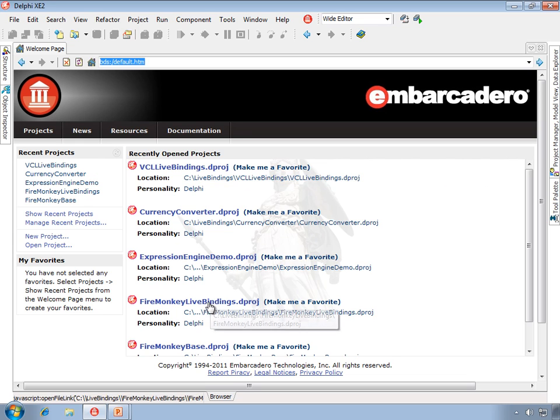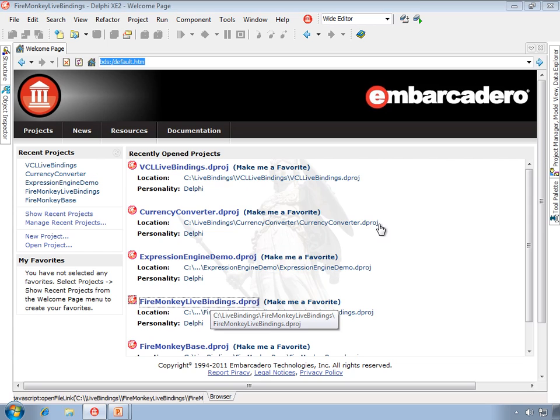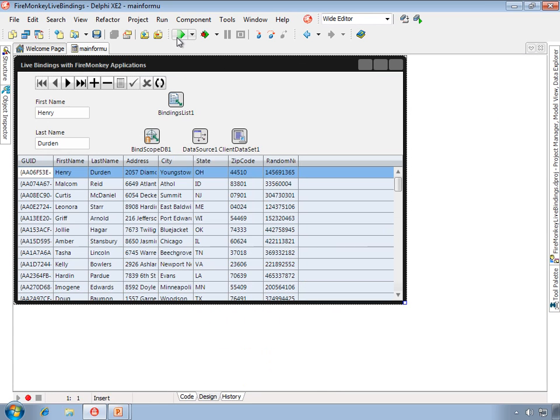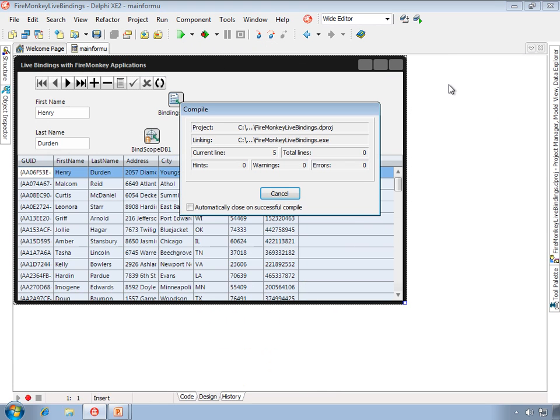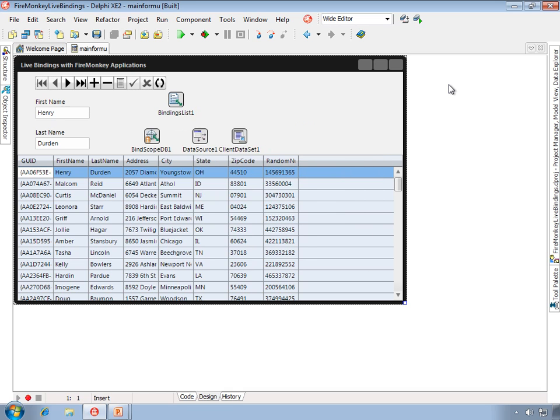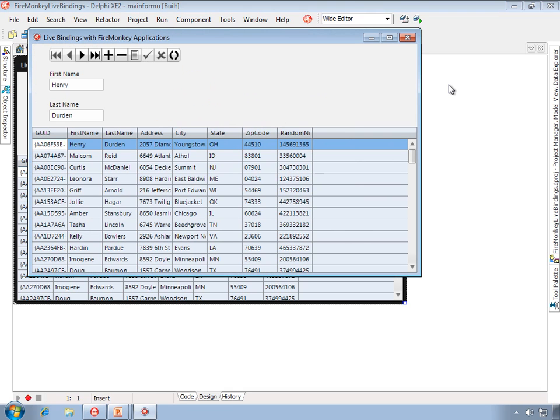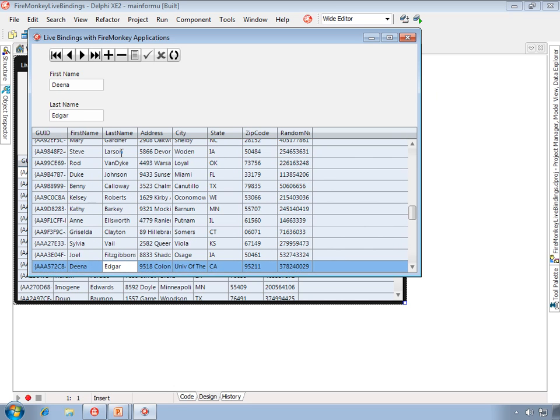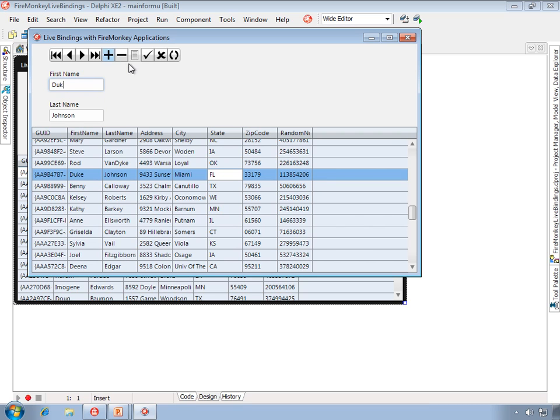Let me first bring up a project that demonstrates where we're going to end up when we're done binding our FireMonkey components. In this case, we have a data aware FireMonkey application. We have a string grid, we have a couple of edits, and we can make our changes in either the string grid or in the edits themselves.